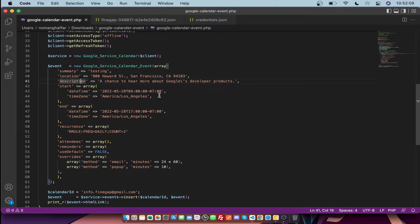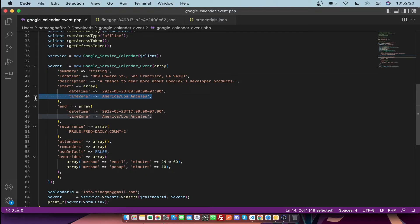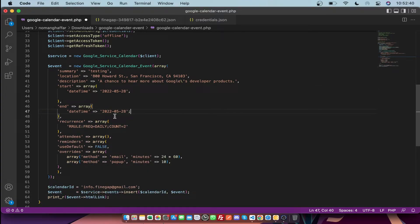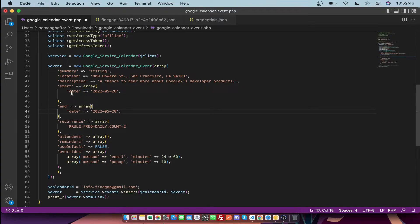There are two types of calendar events: the first is for all-day events and the second is for specific hours. The dateTime format is for specific hours. If you need to create an all-day event, you just need to mention the date without the time for both the start and end, and remove the time portion.